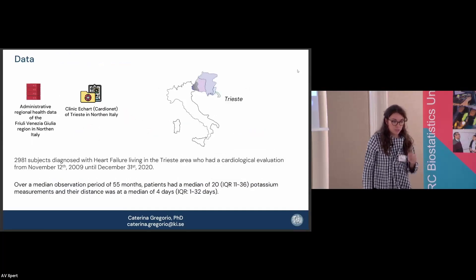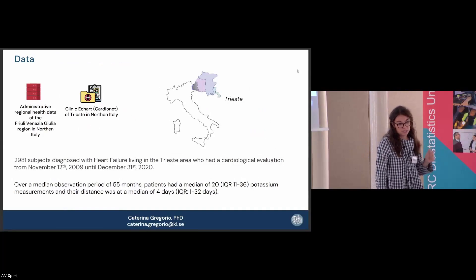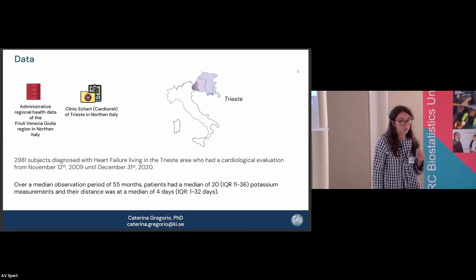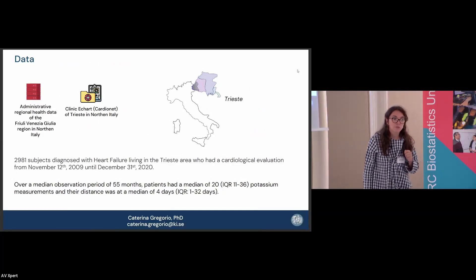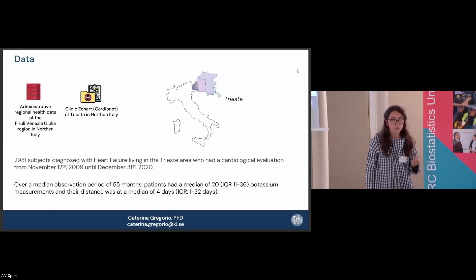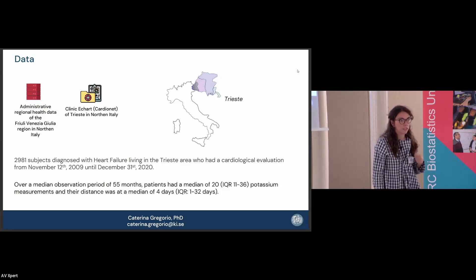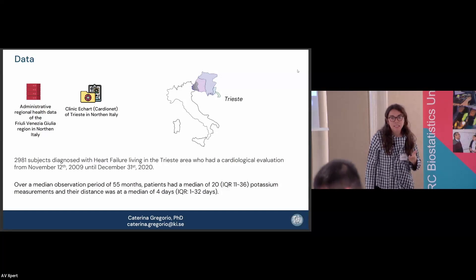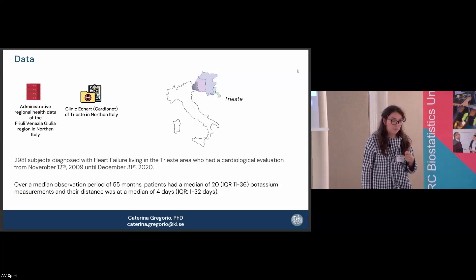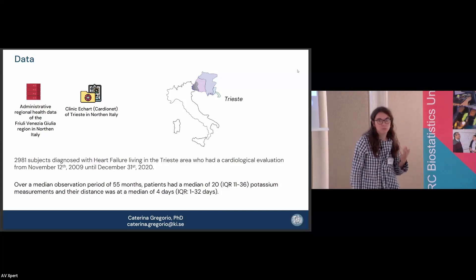The data we have came from the northern part of Italy, a city called Trieste. We had quite a bit of information about heart failure patients, coming both from administrative regional health data and from clinical charts, including parameters collected during clinical visits, biomarkers, inpatient and outpatient care, and death status. This is a setting with quite intensive longitudinal data, with patients having a median observation period of nearly five years.